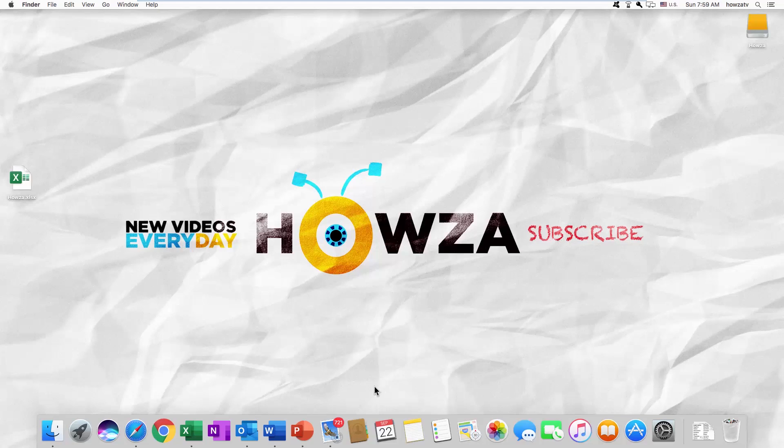Hey! Welcome to Howza channel! In today's lesson, you will learn how to convert an Excel file to JPEG for macOS. Let's go!